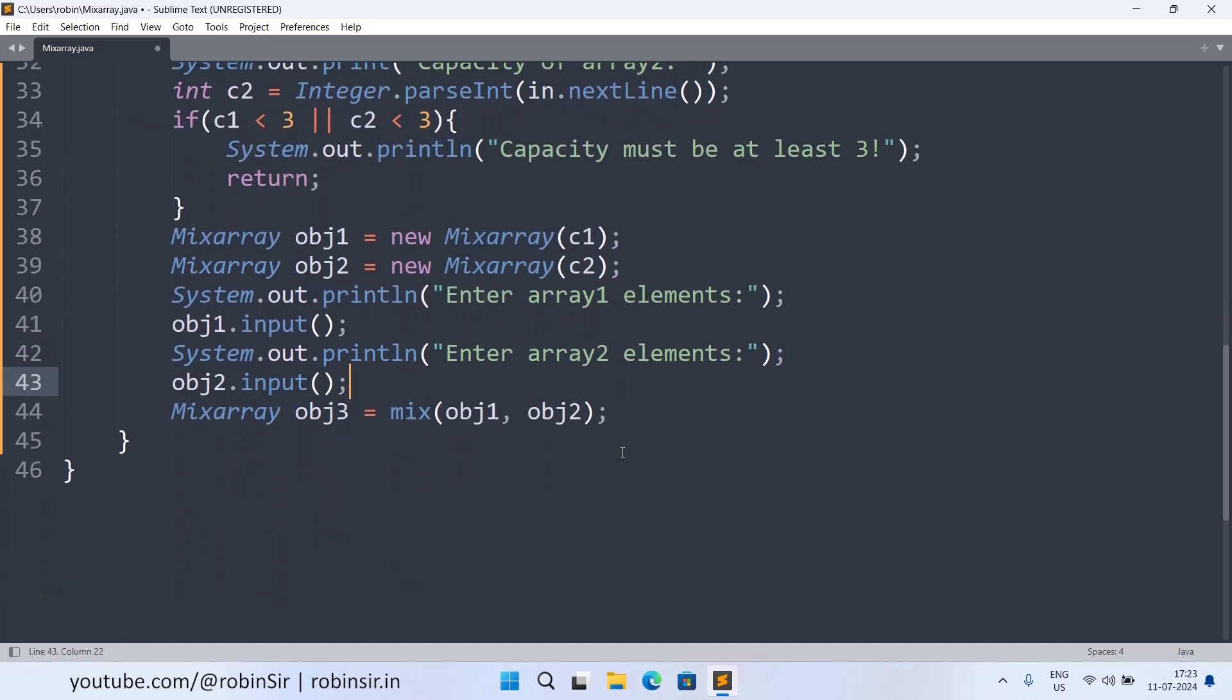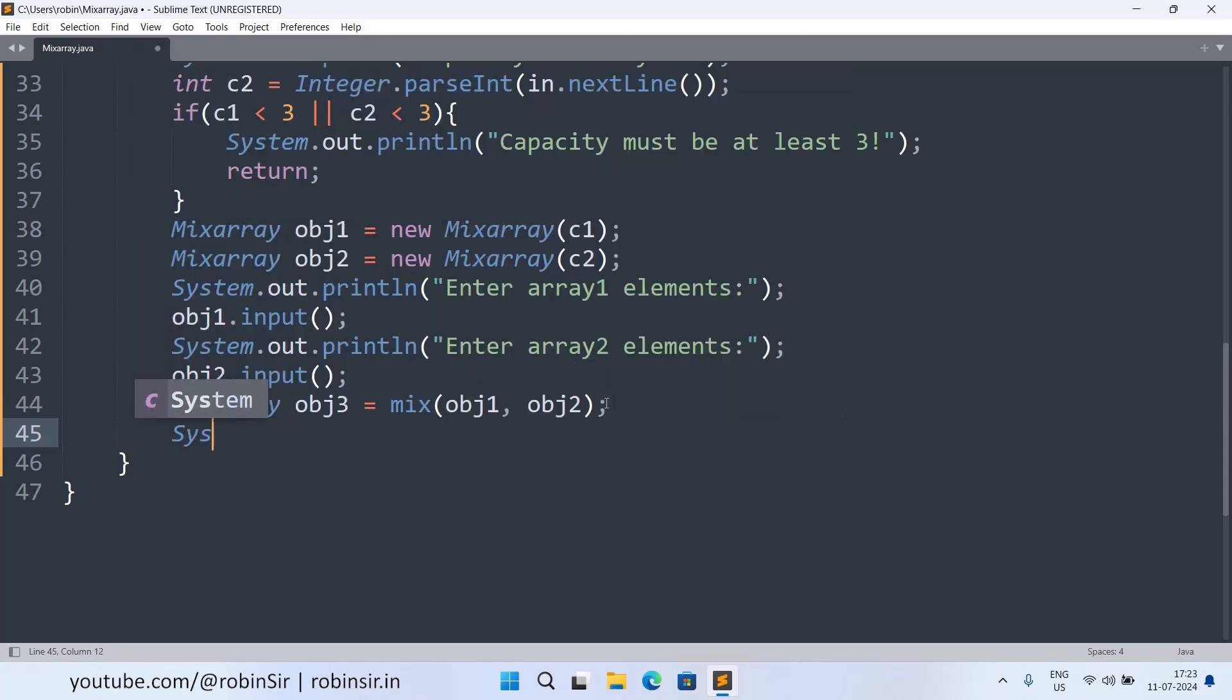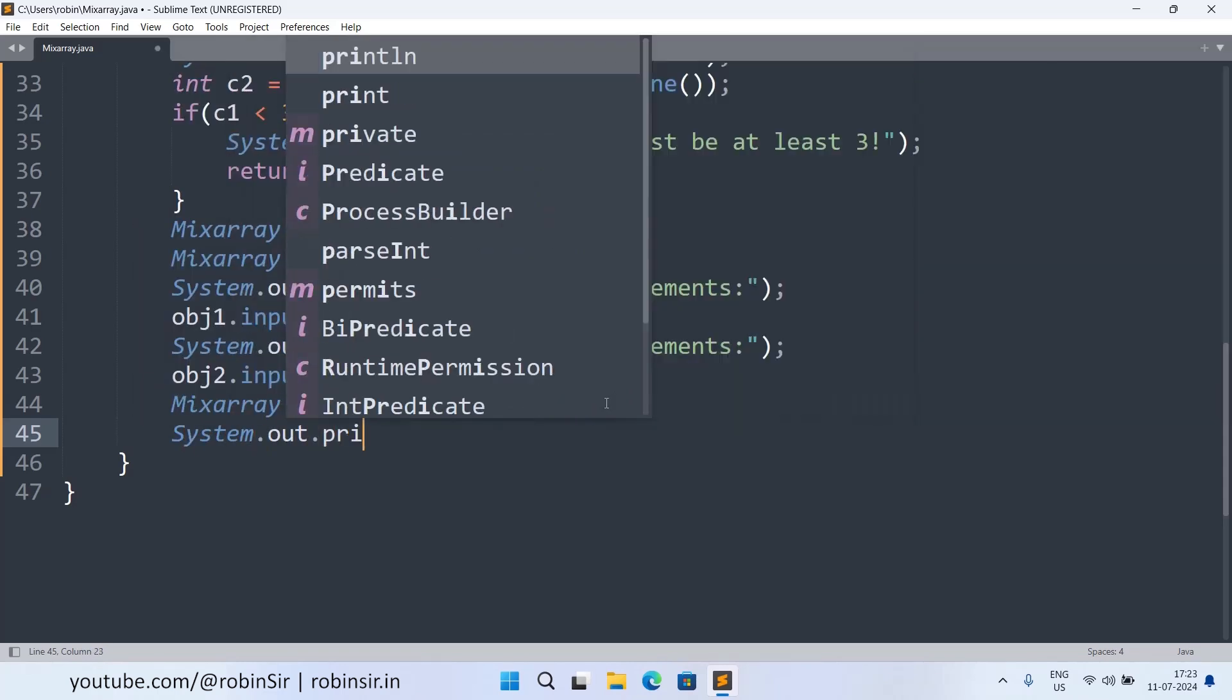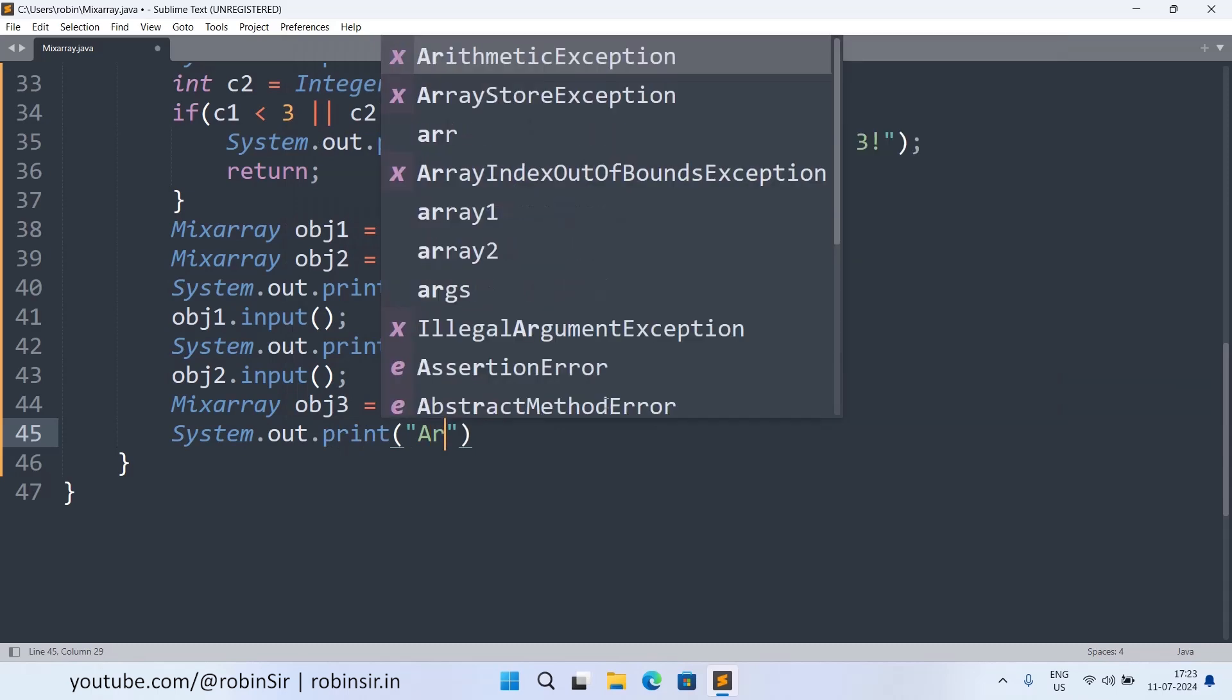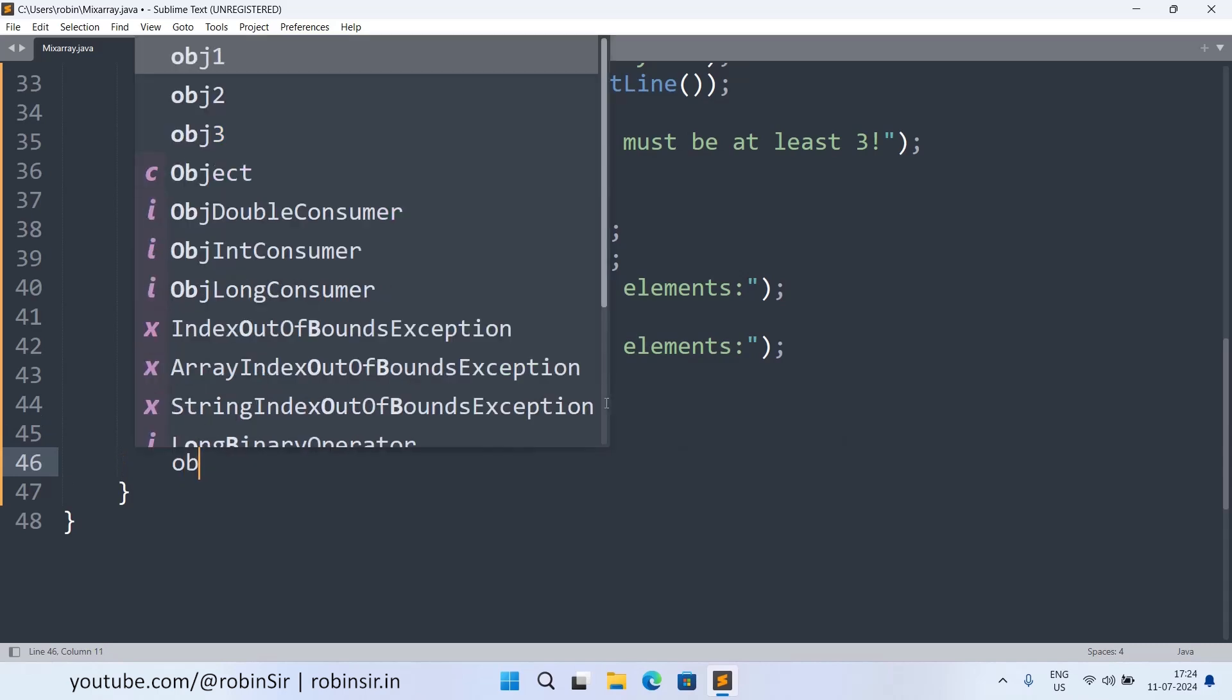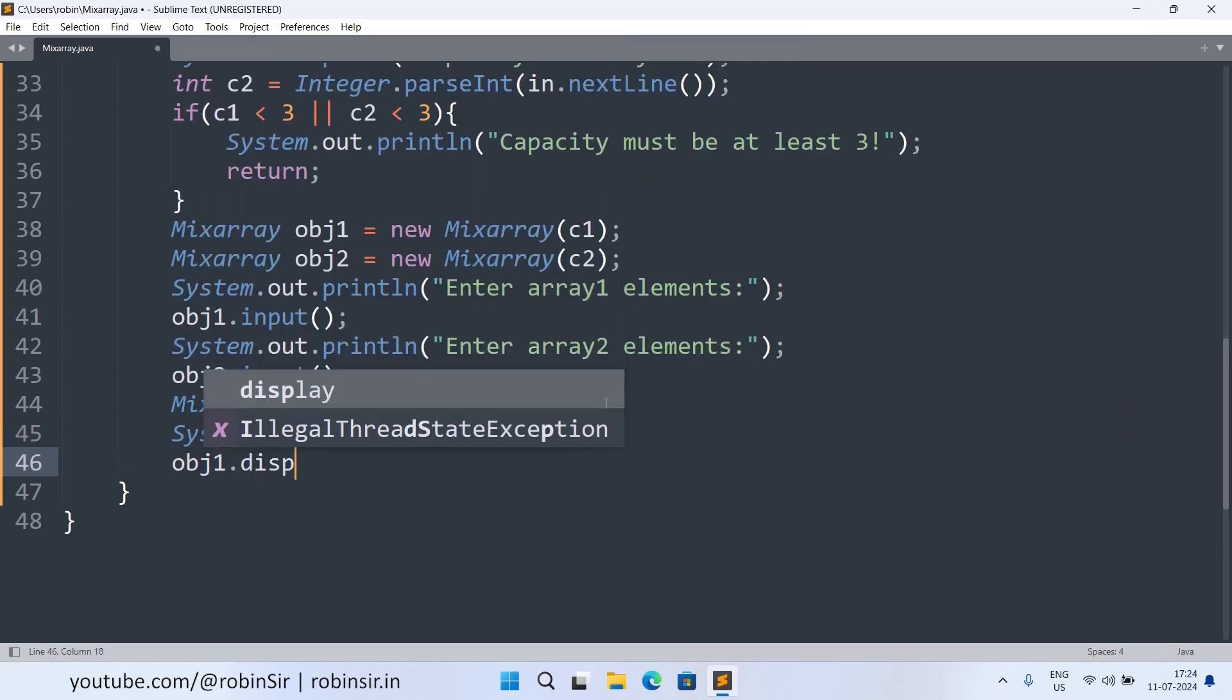And now we are good to call the mix method. After calling the mix method we can now display all the three arrays. So we can write System.out.print array one elements or we can just write array one. And we call obj1.display.